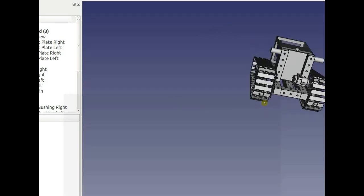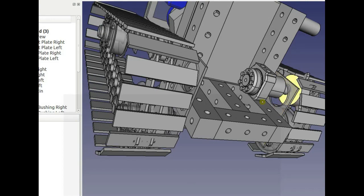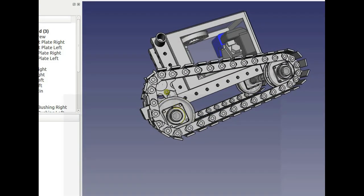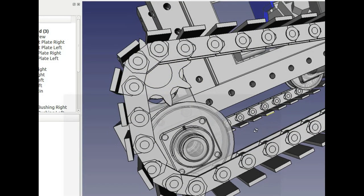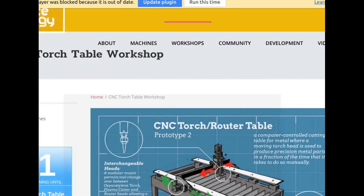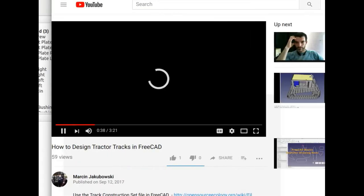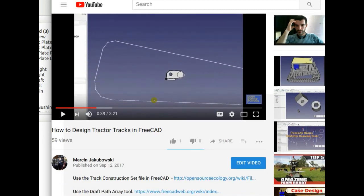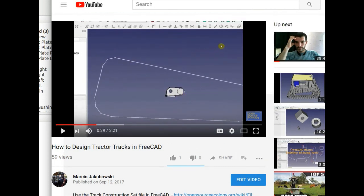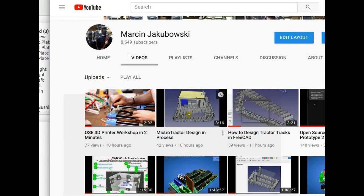For example, the motor mounting plate is not correct — the motor is up a little bit because the sprocket needs to clear the bottom idler, so it has to be raised. The tracks are done using the path array. There's a video on the OSC YouTube channel about how to use the path array to make tracks. It works really nicely — just draw a line, select the track piece and the line, then click the path array tool in the Draft workbench.